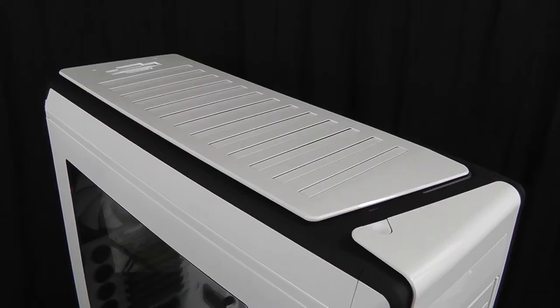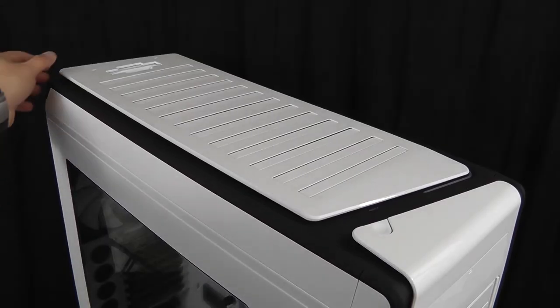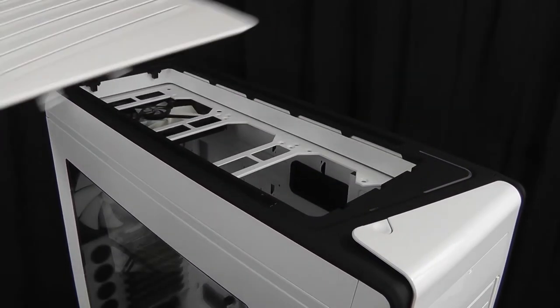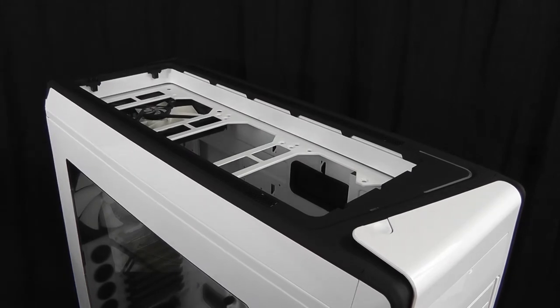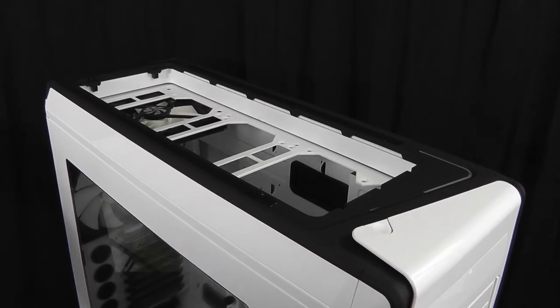The top panel of the case is easily removable so you can install custom water cooling solutions. You can also add more fans and even push-pull configurations.